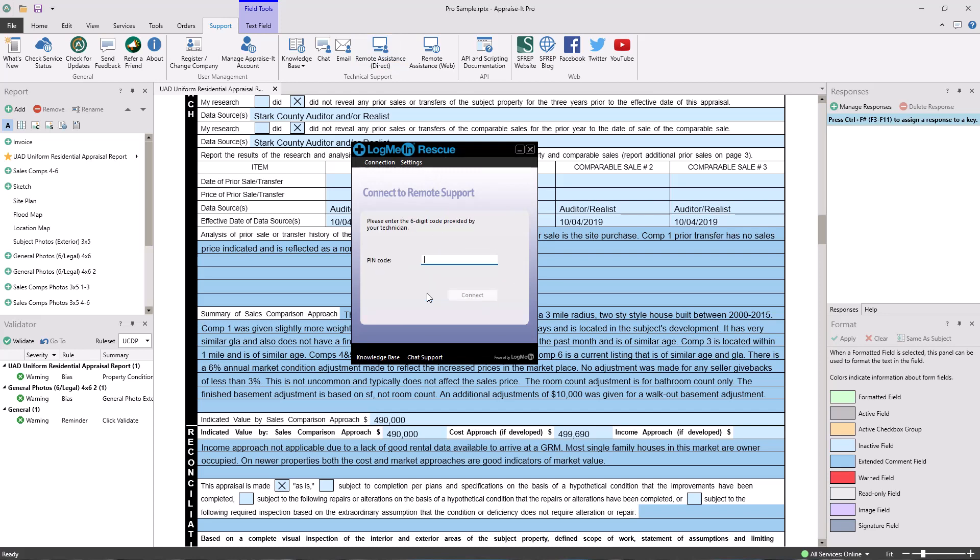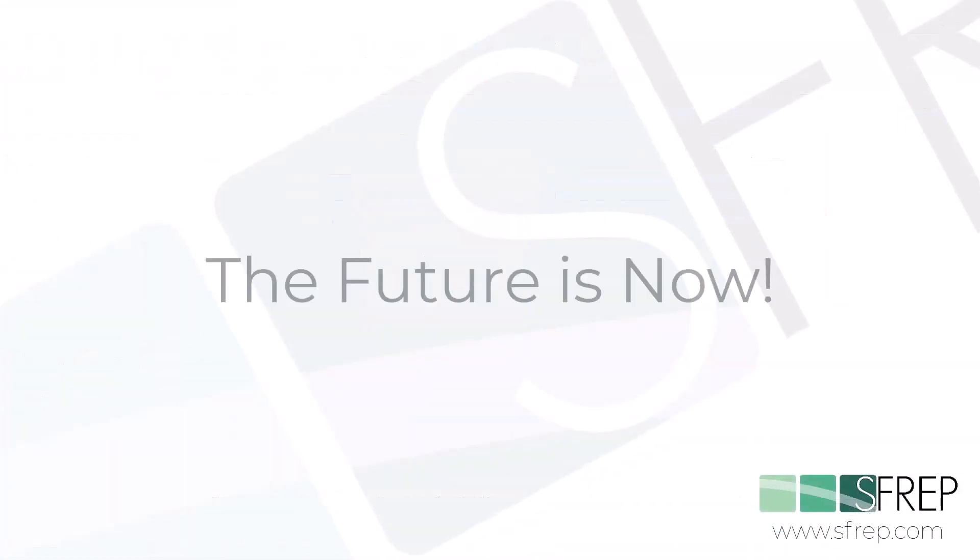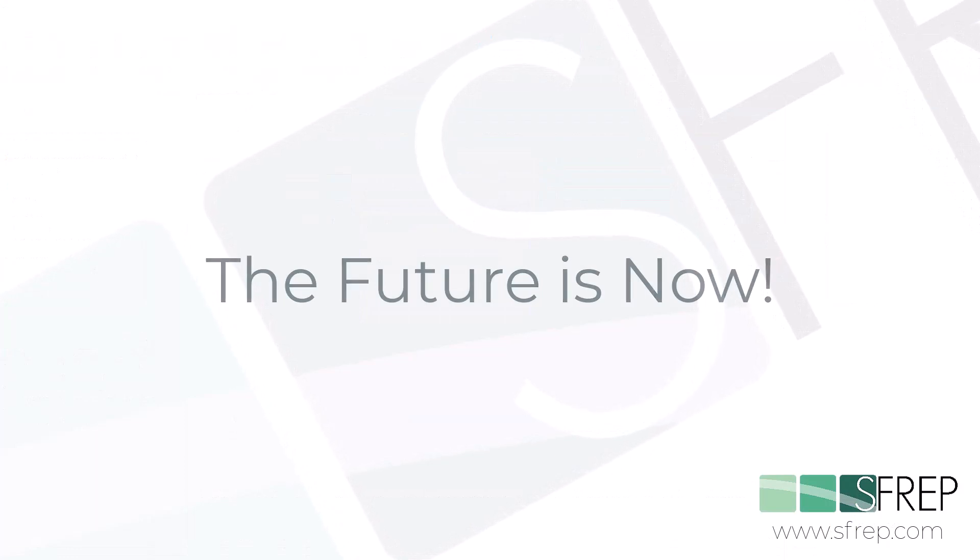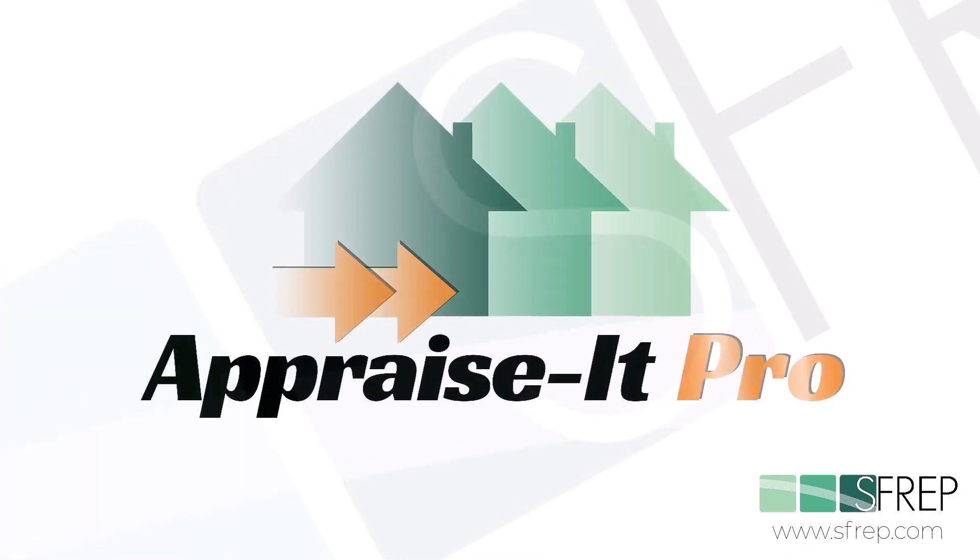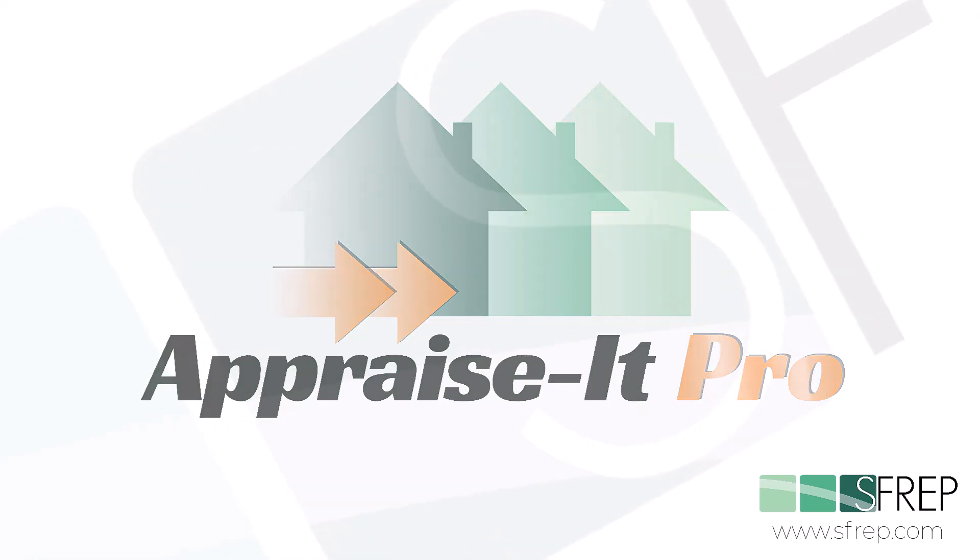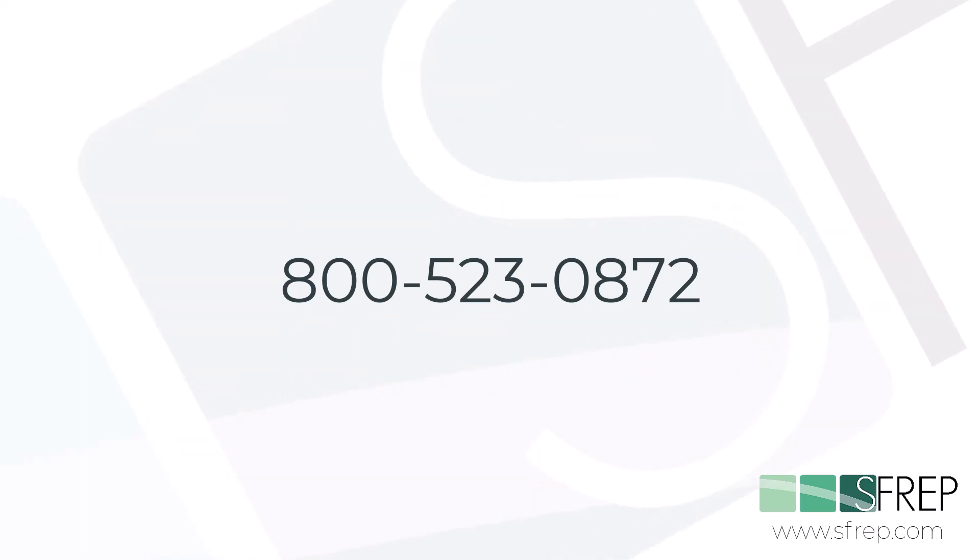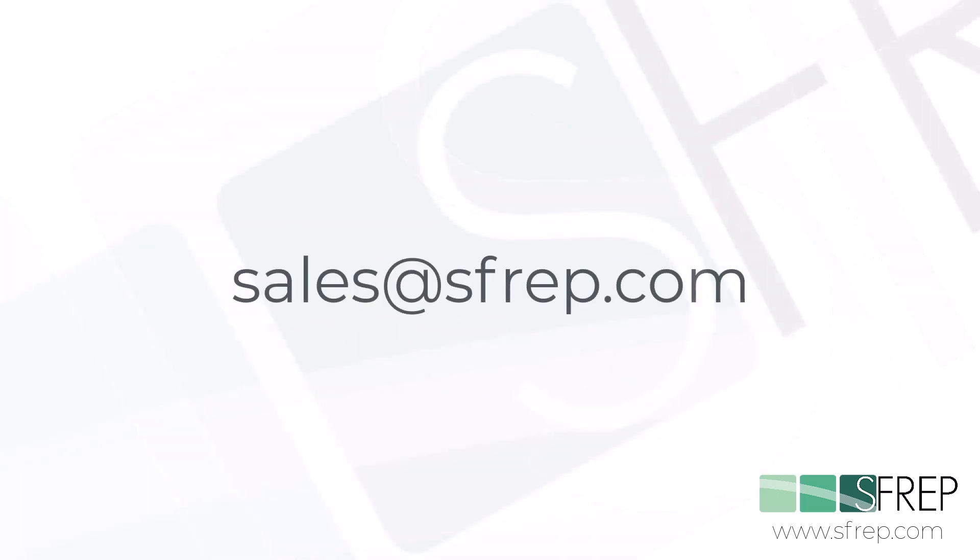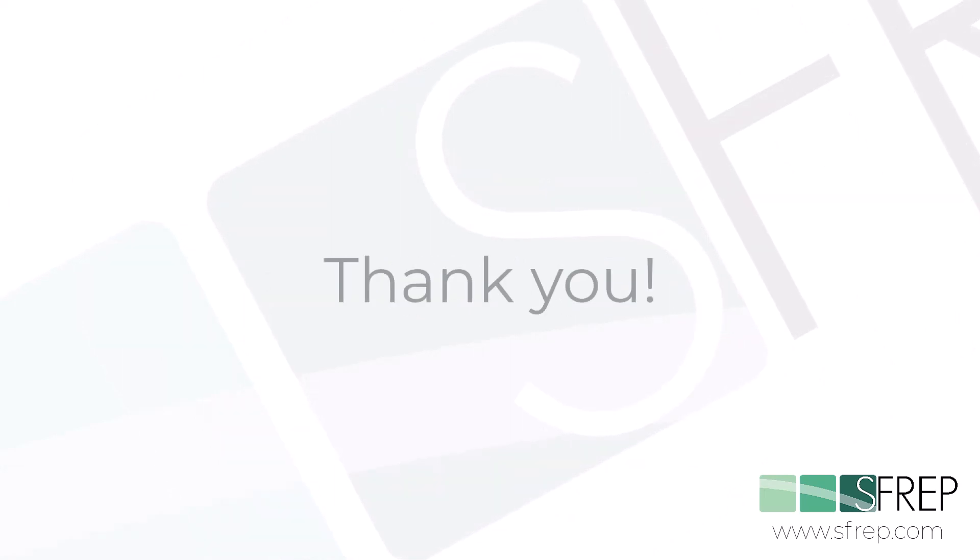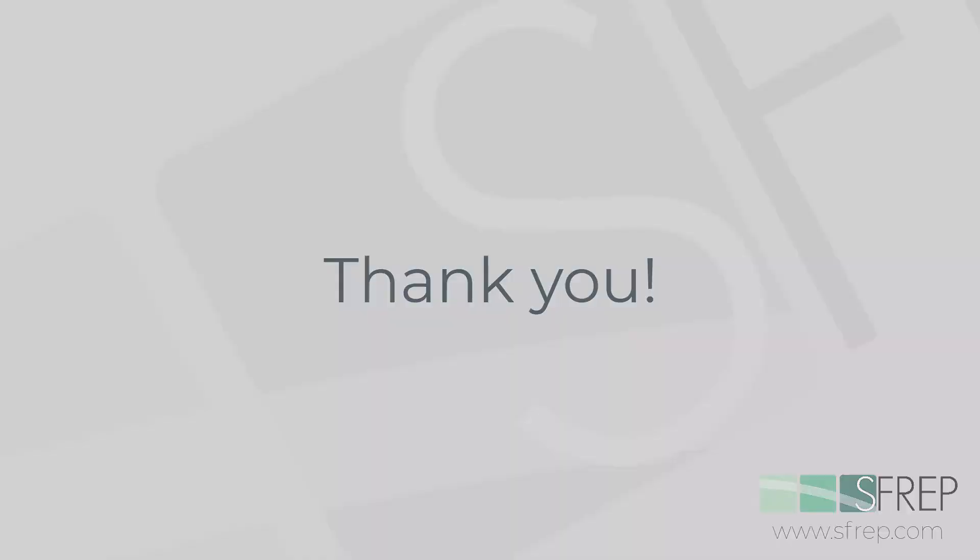Support is available seven days a week and at no additional charge. It may sound a little cliche, but the future is now. Get Appraiser Pro today and experience the newest and most advanced appraisal software suite in the industry. Give us a call at 800-523-0872 and get started today or email sales at sfrep.com. Thanks, and we hope to welcome you as a new SFREP customer real soon.